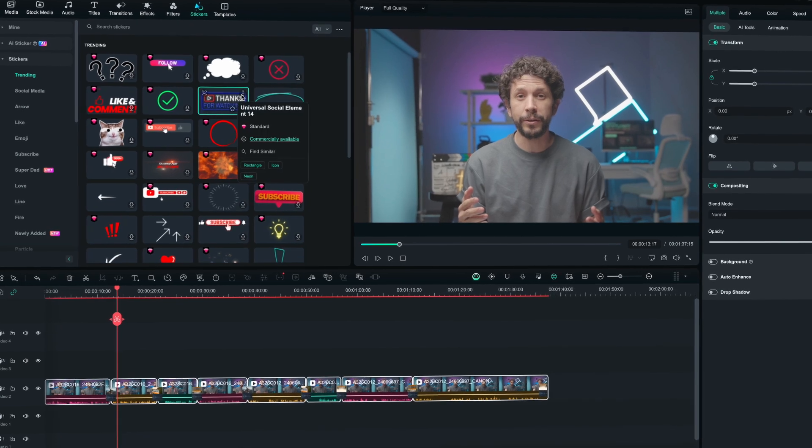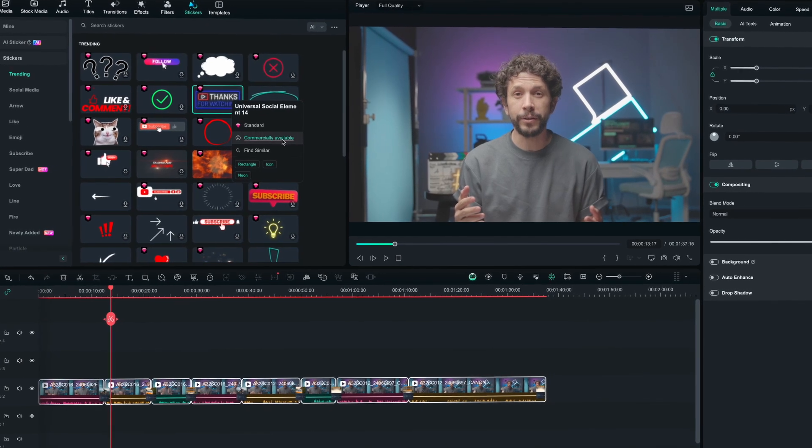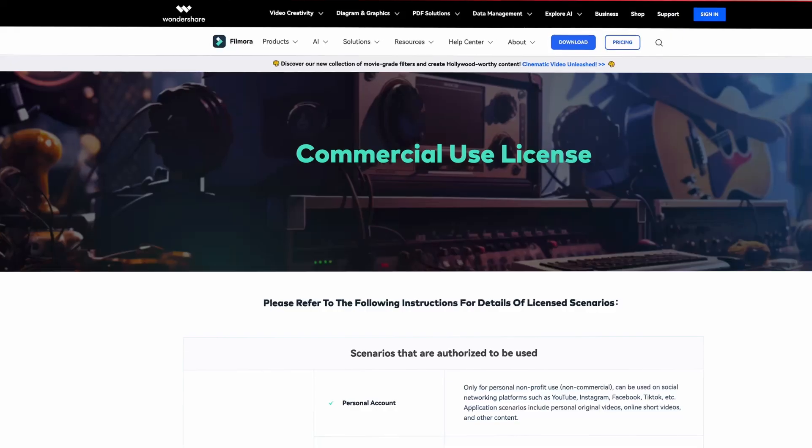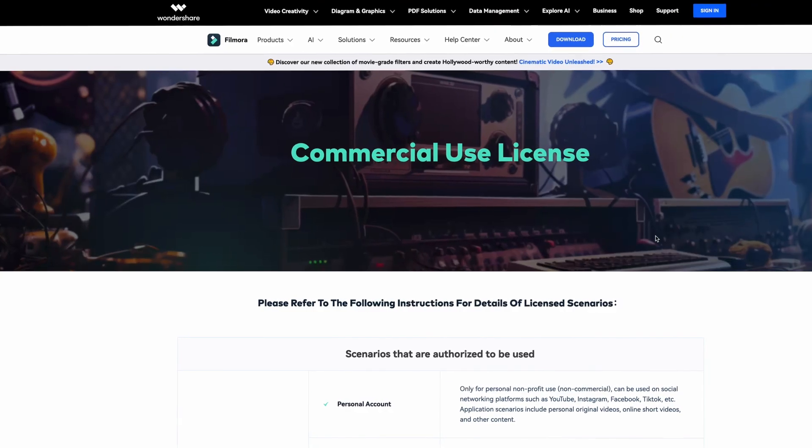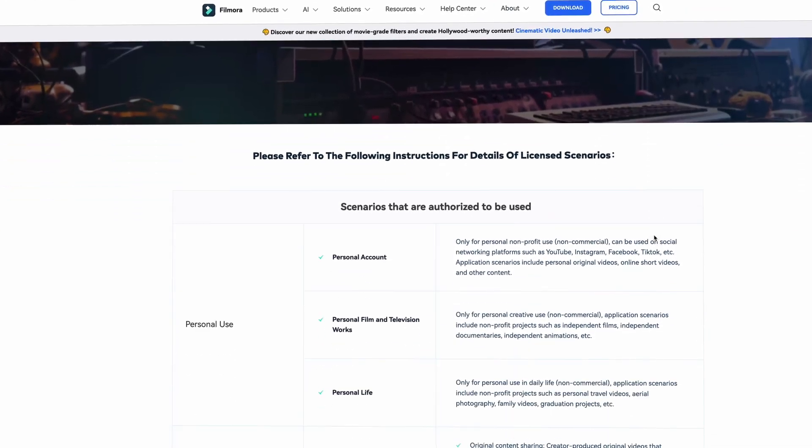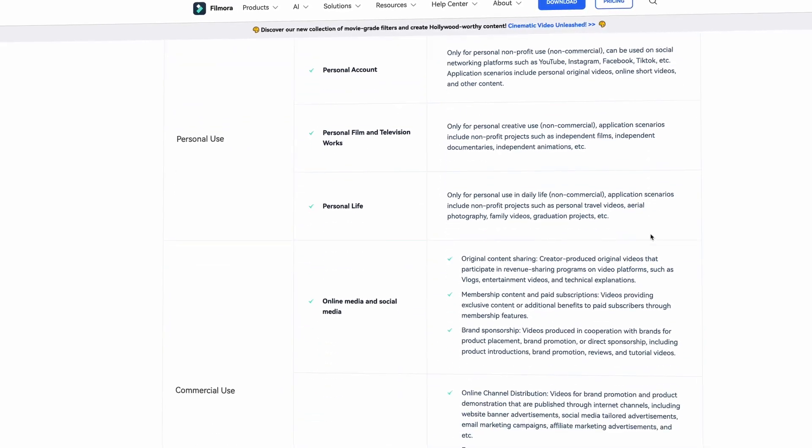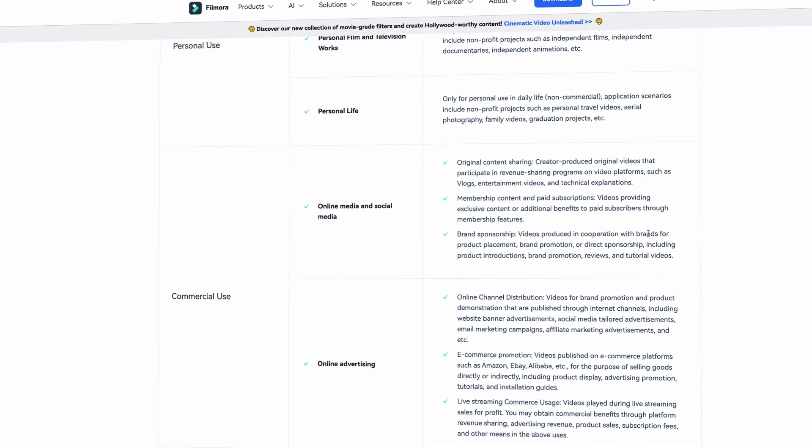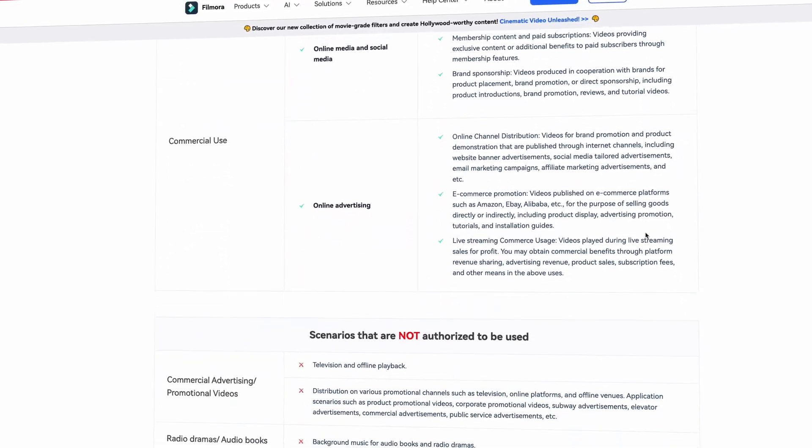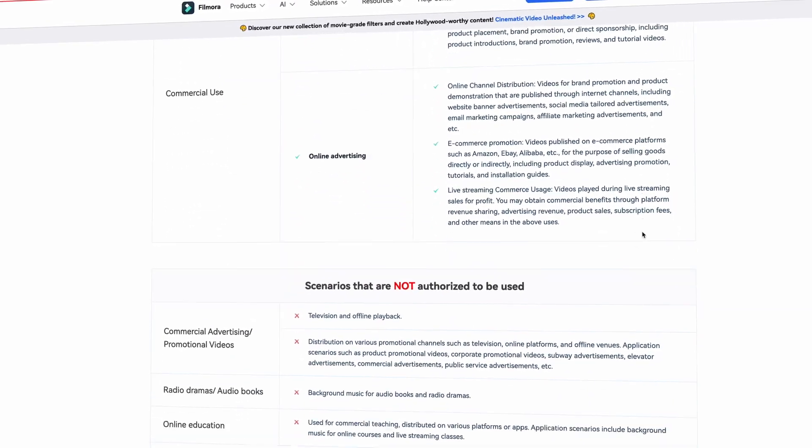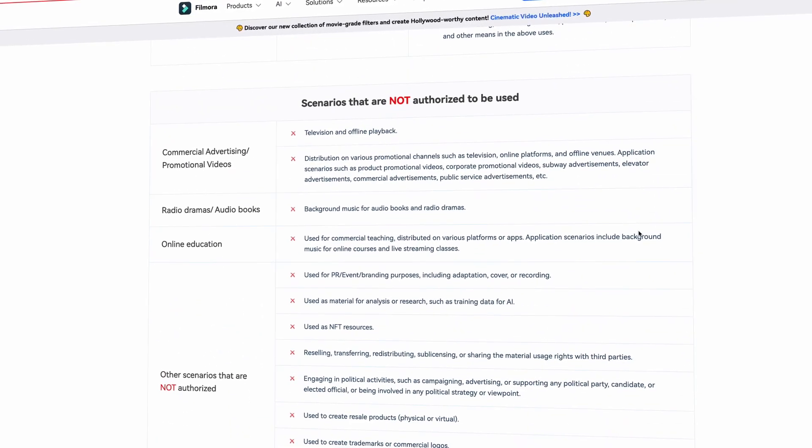Finally, Filmora covers commercially available logos in stock media, stickers, filters, effects, and transitions, and provides a lot of commercial resources to meet the diverse needs in video production.